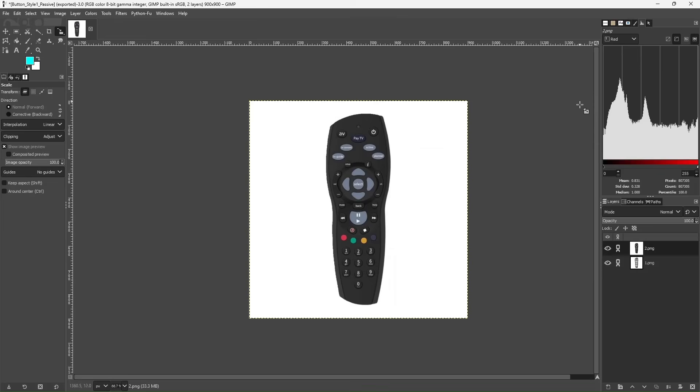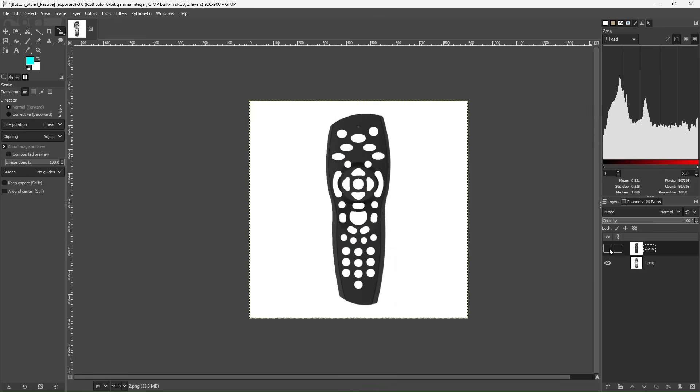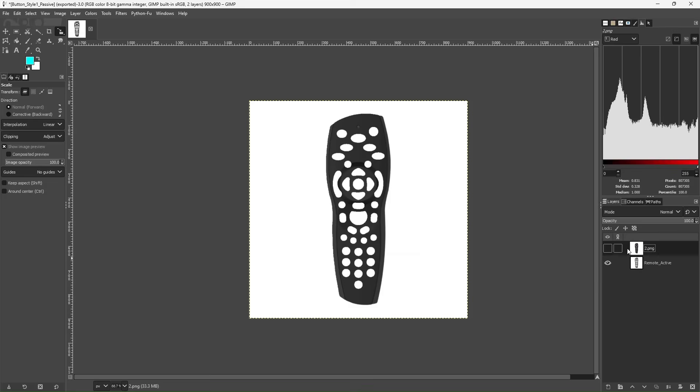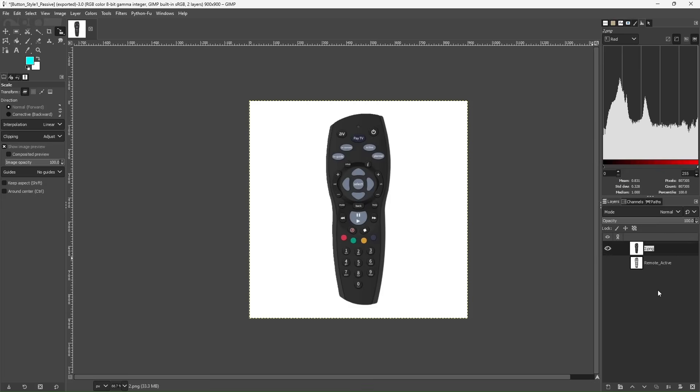I scale it and I've got two different layers here. So one layer where we have actually got a cutout. We call it remote underscore active layer. And the other one we call it passive. Because nothing in this image is going to change.